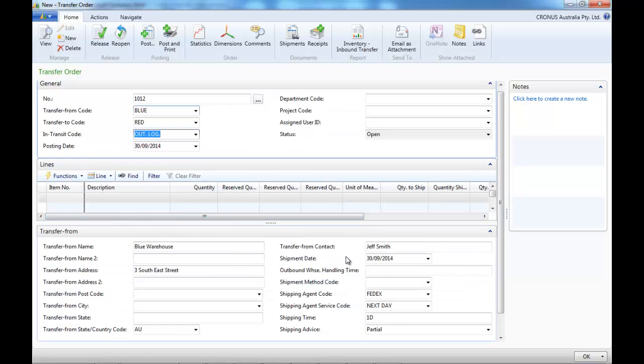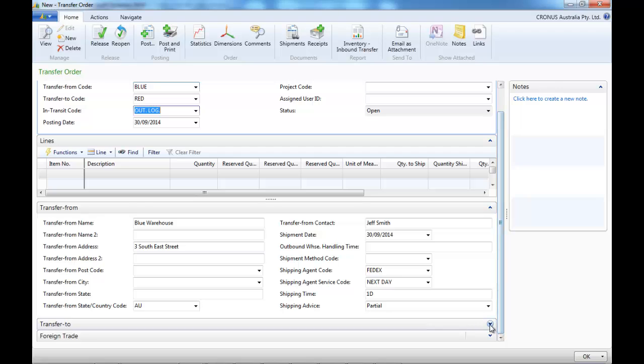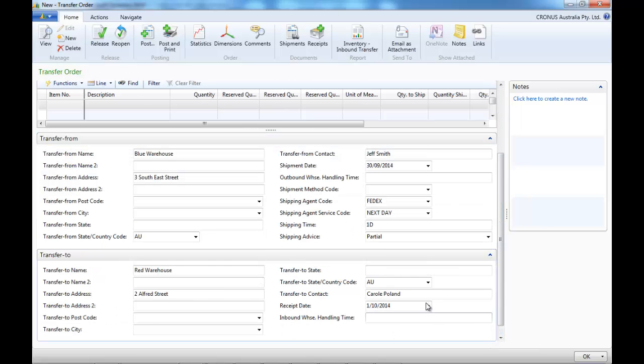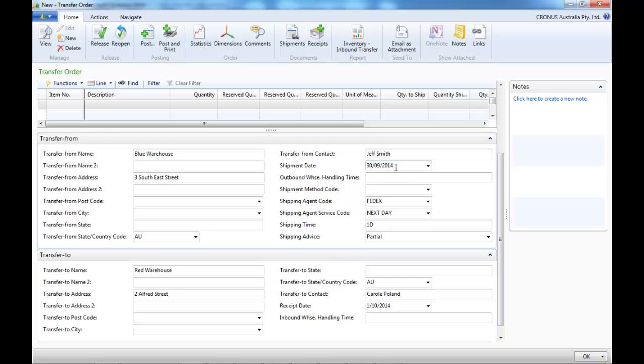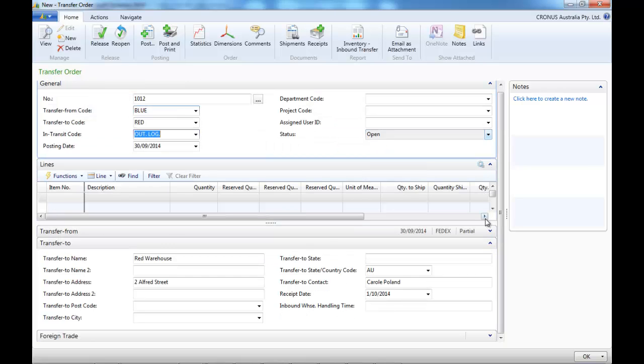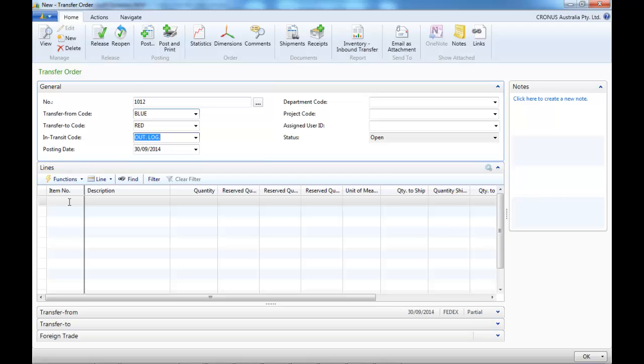So all the data has been populated. Transfer from, the location it's coming from, and transfer to where it's going to. Shipment date we can say if it's going now or later.